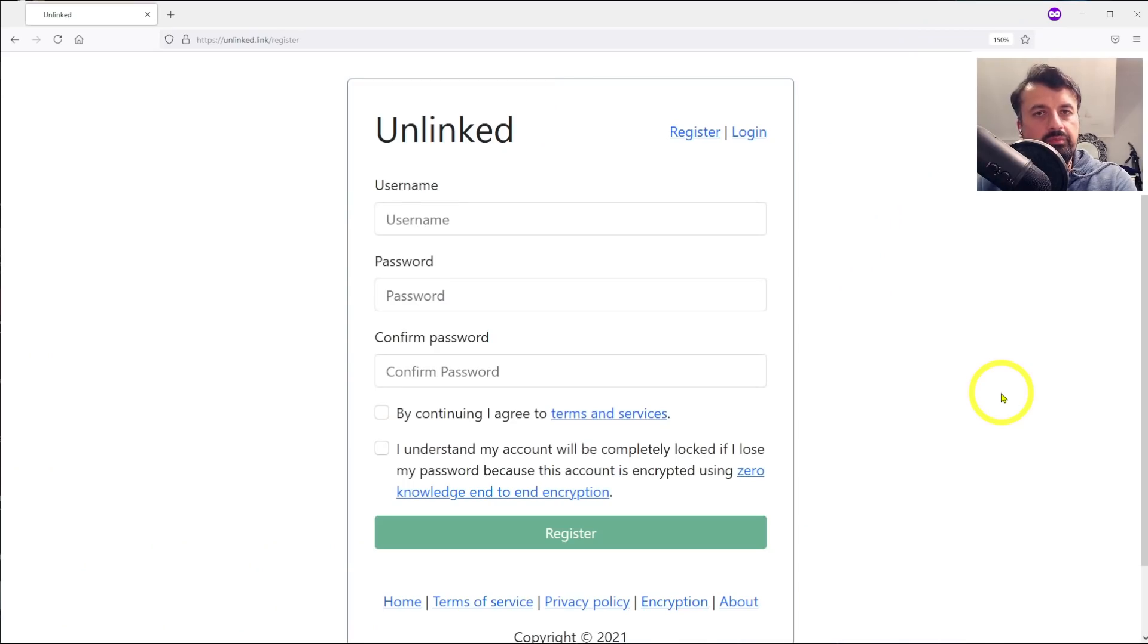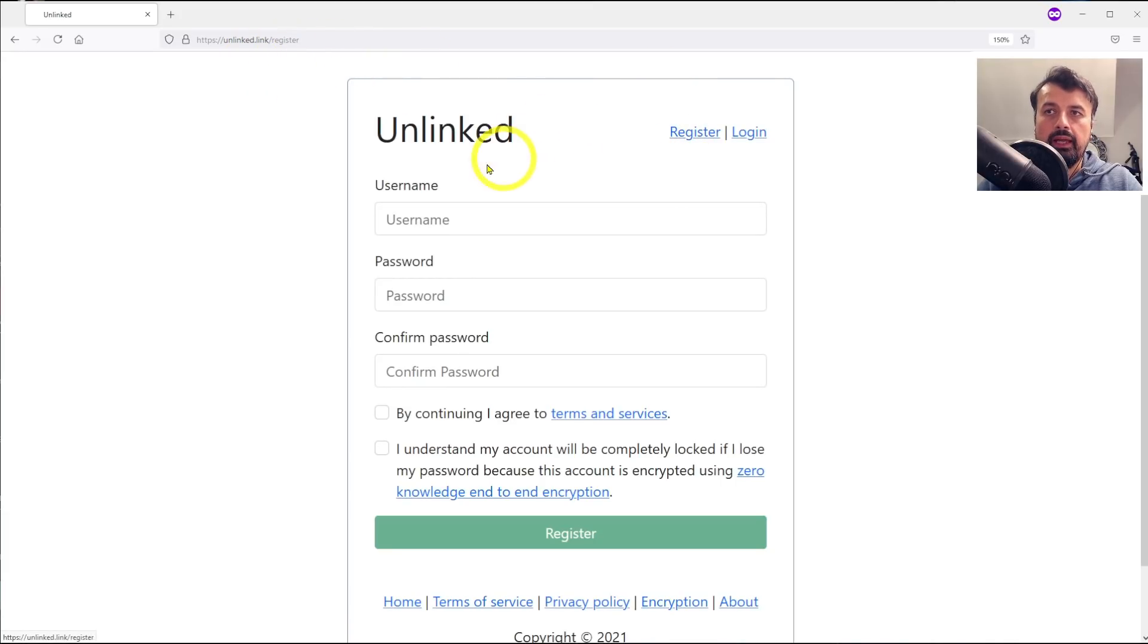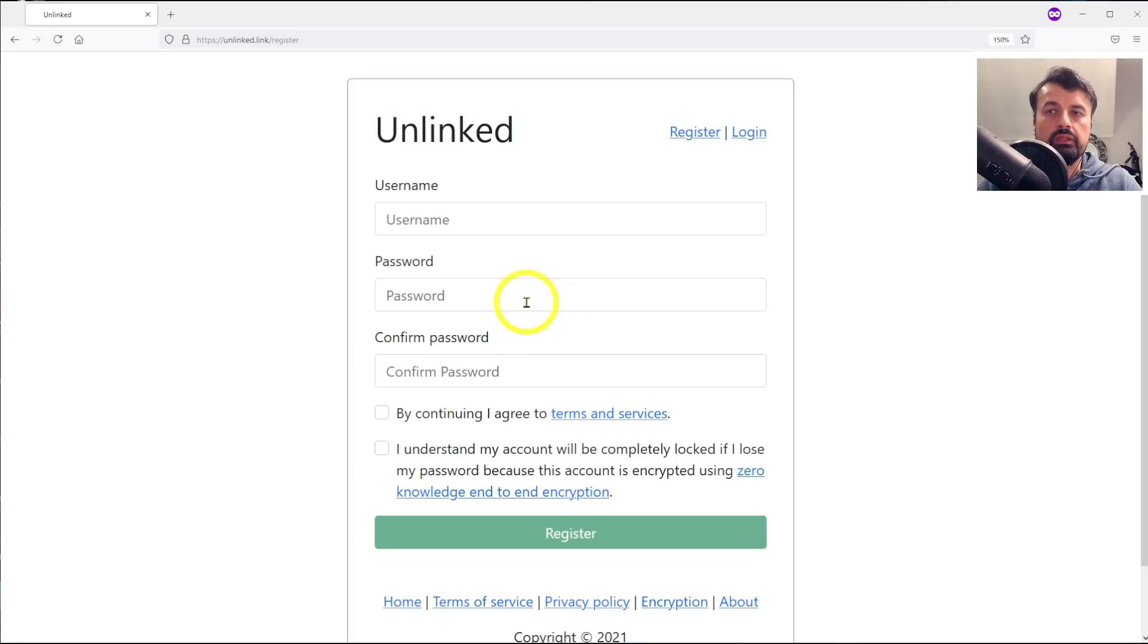To start this process, if you want to create your own store, just navigate to this website which is unlinked.link. You can then click on register and you now need to set yourself a username and password.